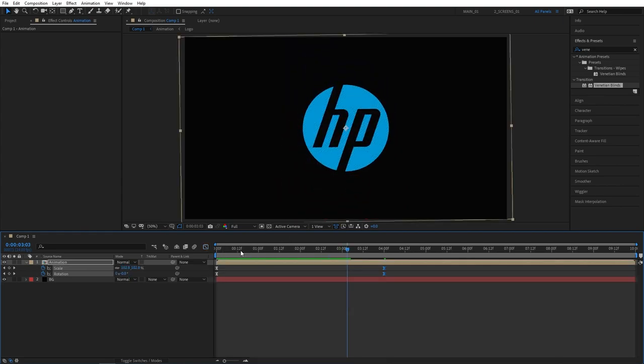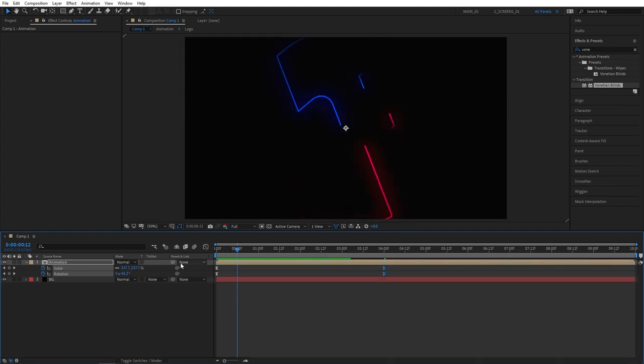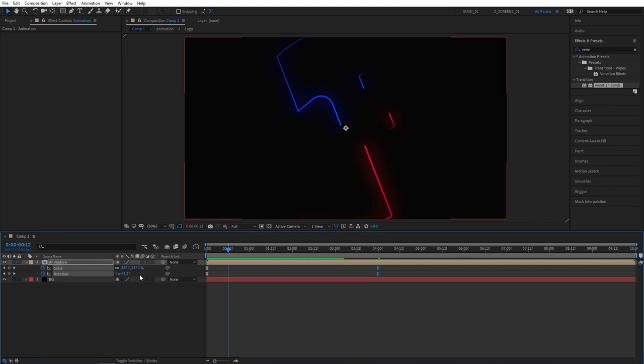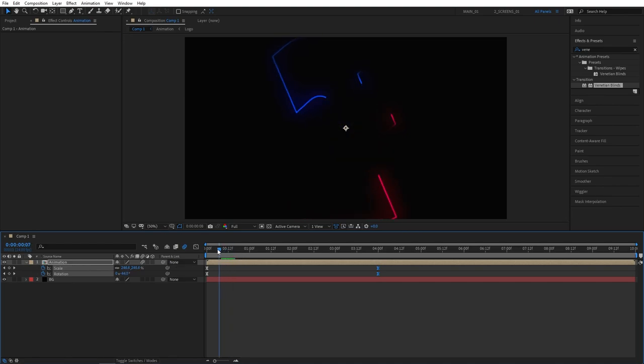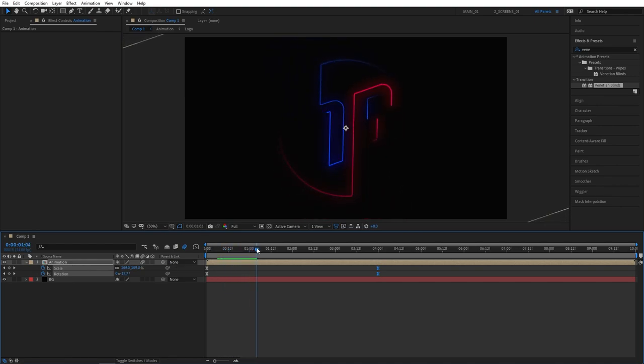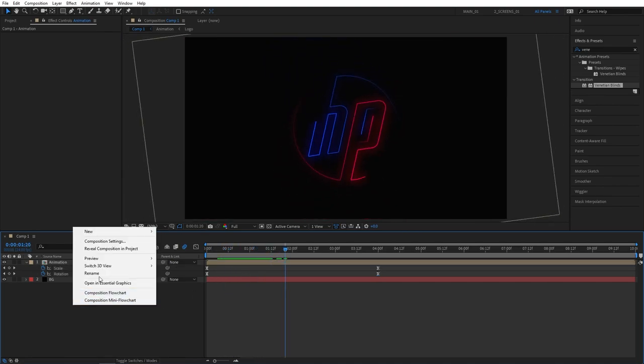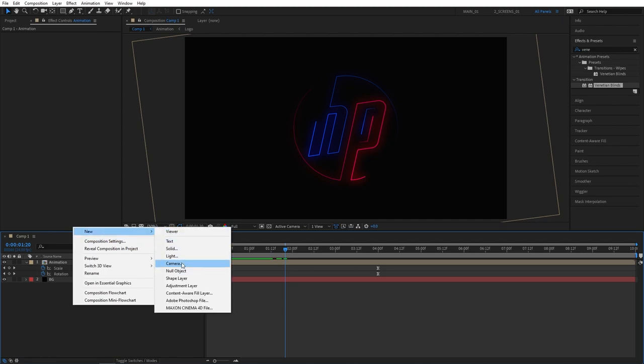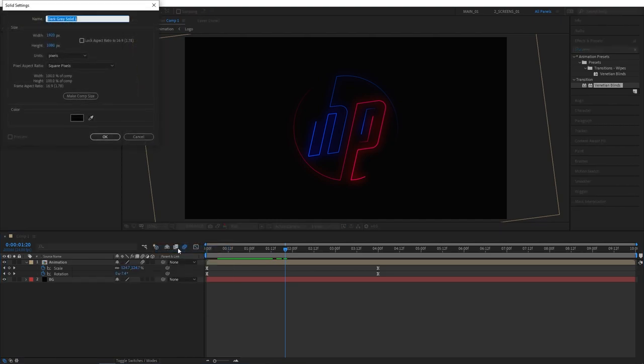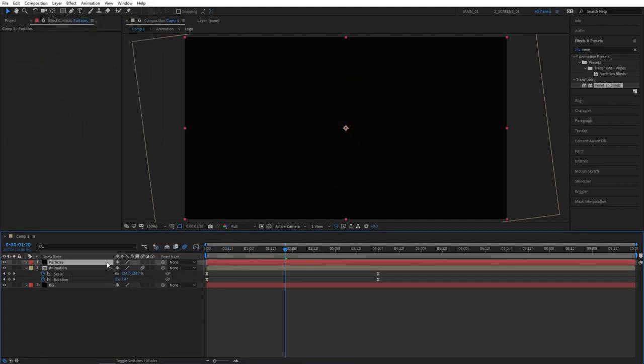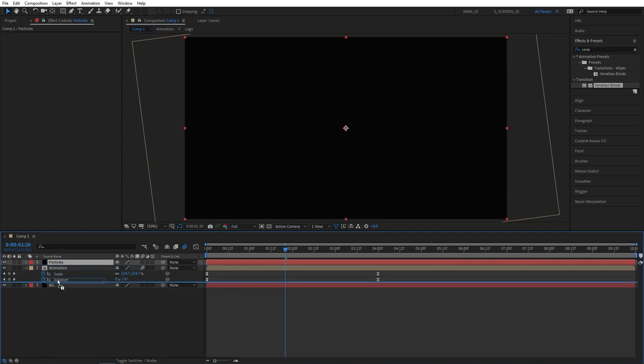Let's exit the graph editor and give our logo zoom out effect a bit of motion blur. Click on the toggle switch mode until you see this column and enable motion blur by ticking this box. That'll make the zoom out effect even smoother. Let's now create particles for our scene. Right click new solid. Let's name this particles. Click OK and drag it below the logo animation layer.